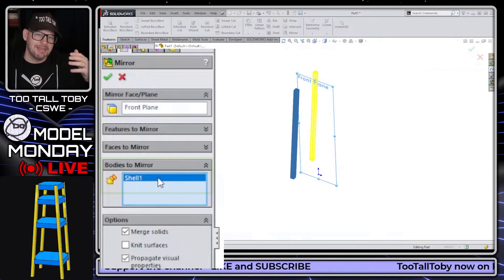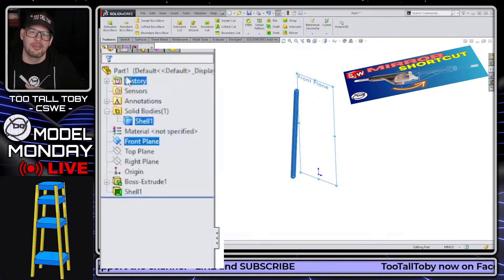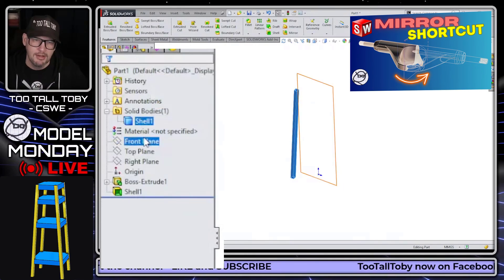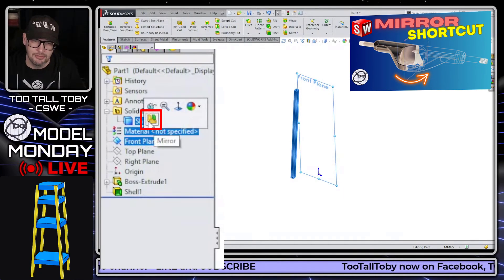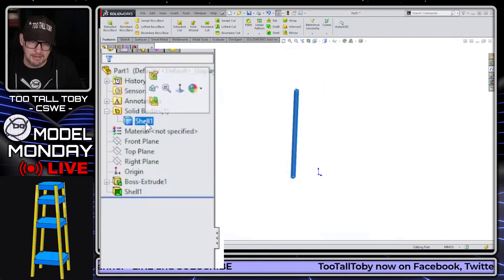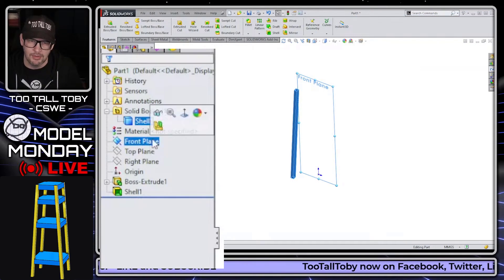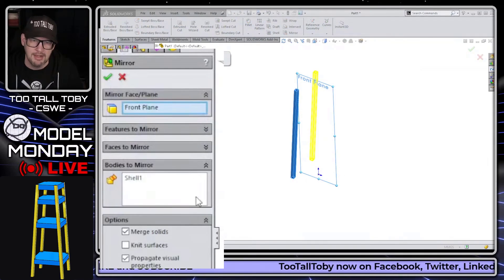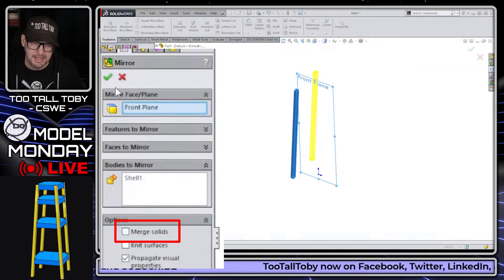If you take that one step further and use the power move I posted a couple of weeks ago — where you modify the context menu so that mirror is right there — then you can pick the body, hold control, pick the plane, let go of control, choose mirror, and just hit the green checkmark, and you will have your mirrored body.